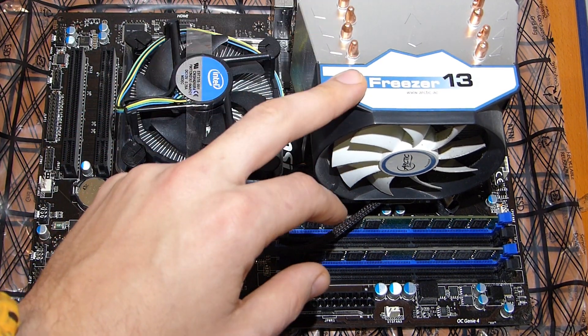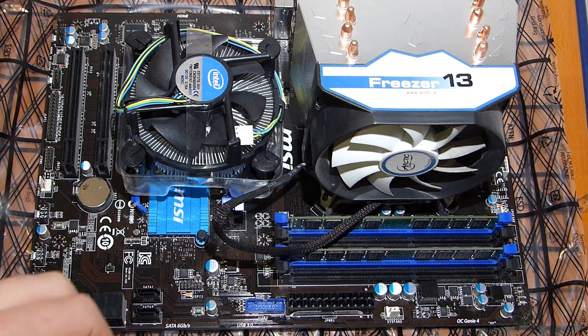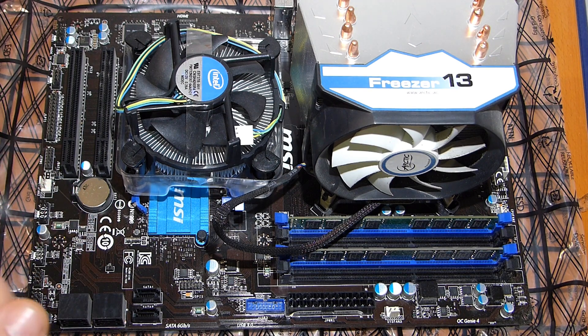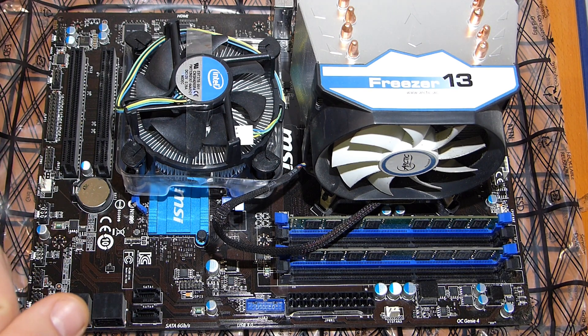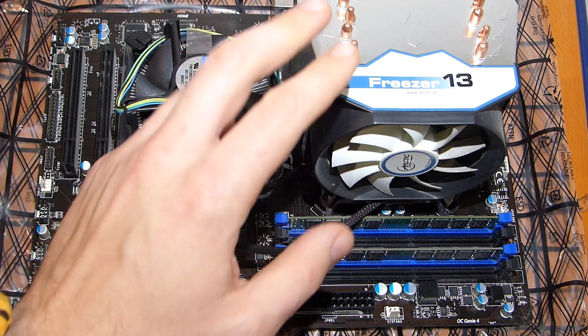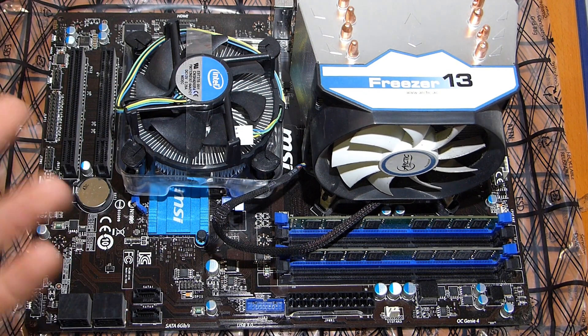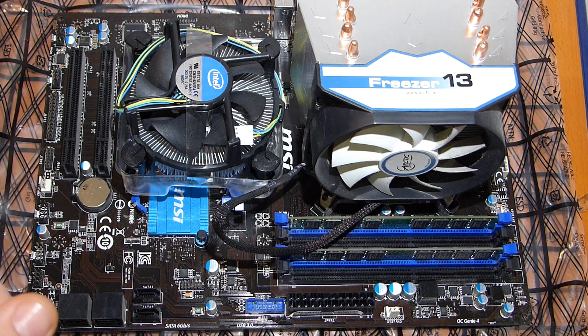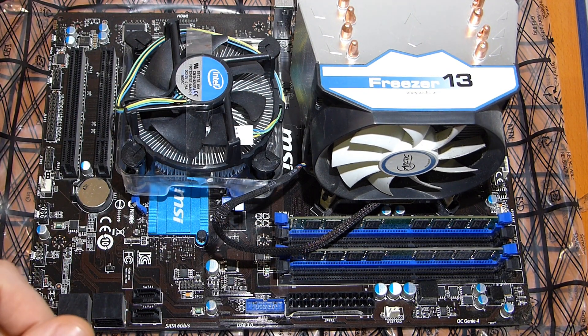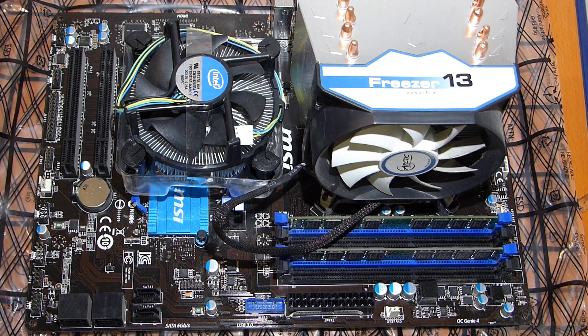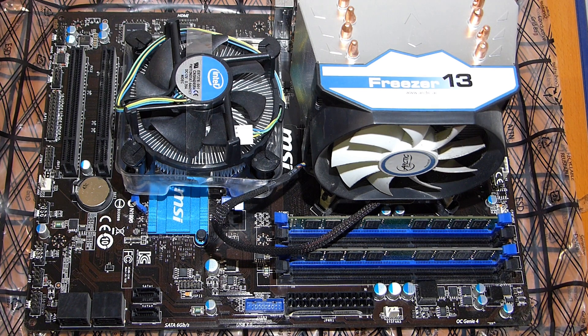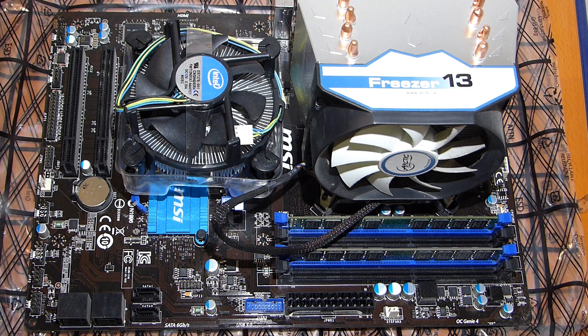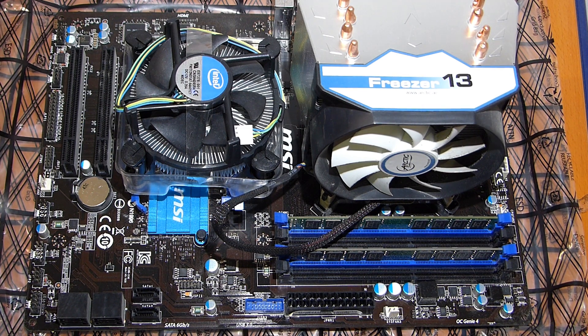Now, with the Freezer 13, it was at least 15 to 20 degrees cooler. And in idle, there was no noise at all. So that was a big improvement. And I tried to do the same improvement today with my new Ryzen system.